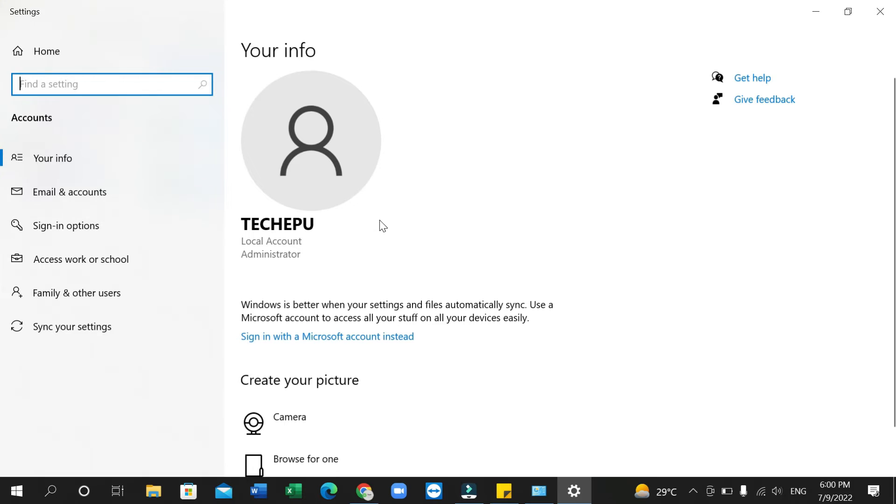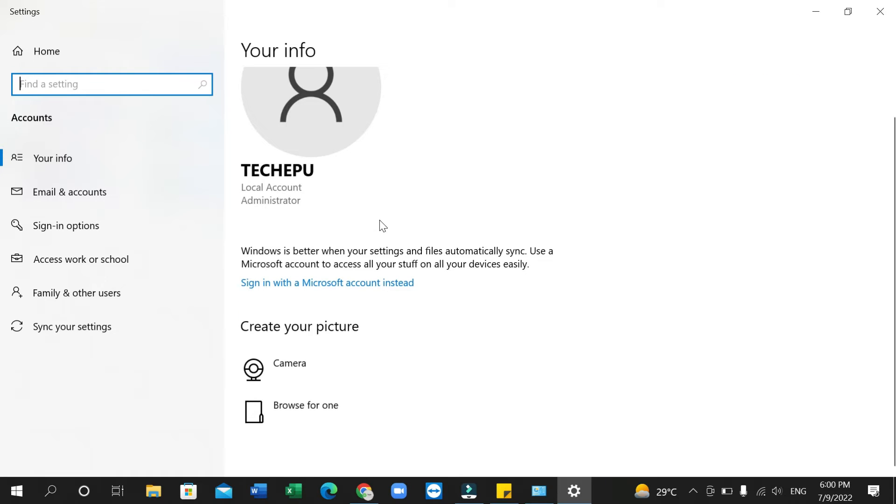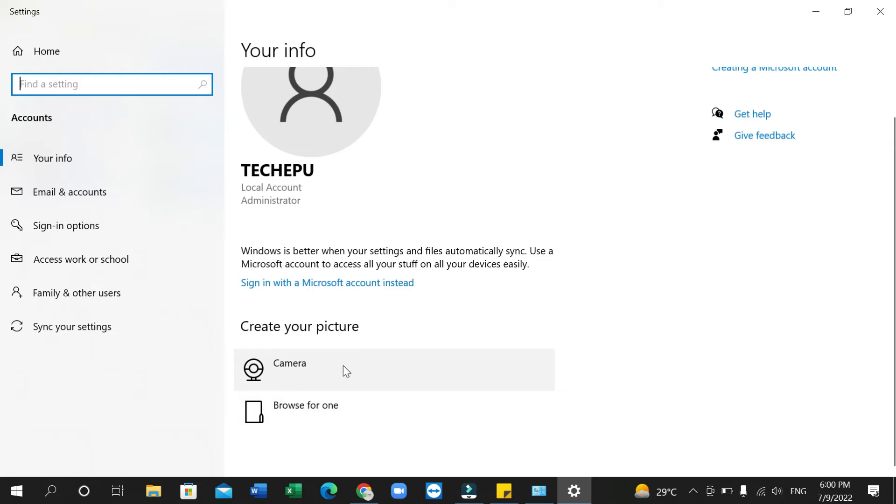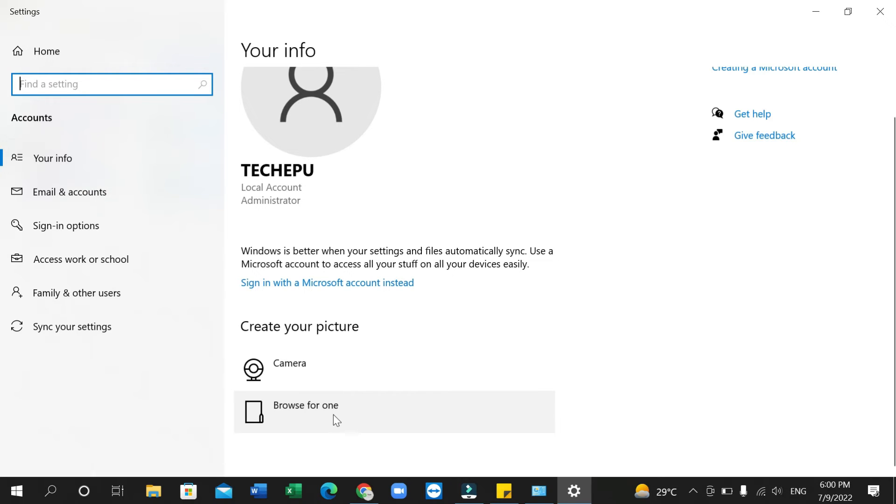Just scroll down and there you have an option: Camera or Browse. You can take your photo from camera or you can take your photo from your folder or PC memory. So I'll just select Browse For On.